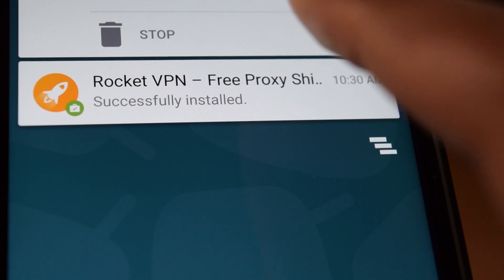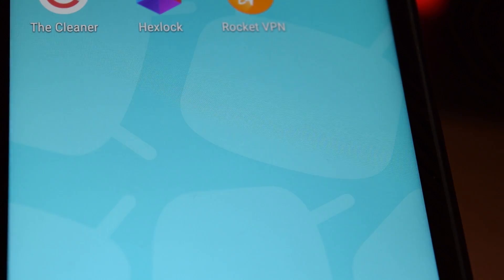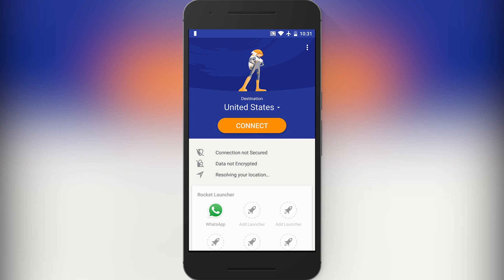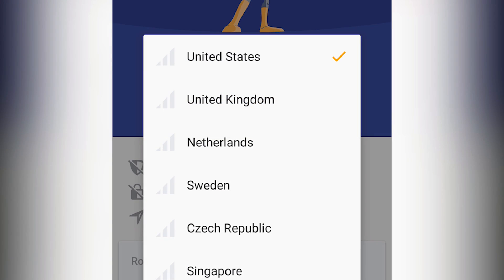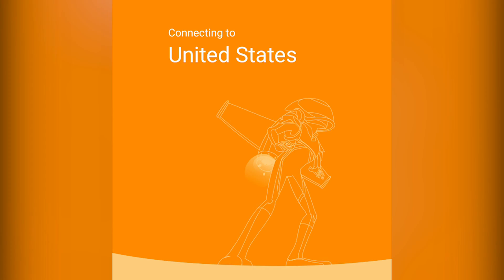Once downloaded, open it up and you will see the clean and colorful user interface. Now just select a location and click on connect.